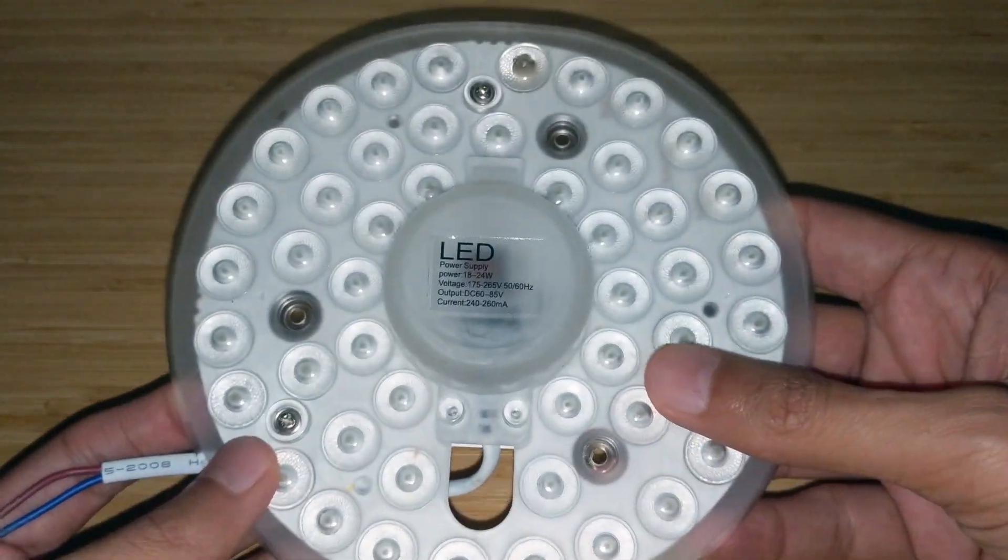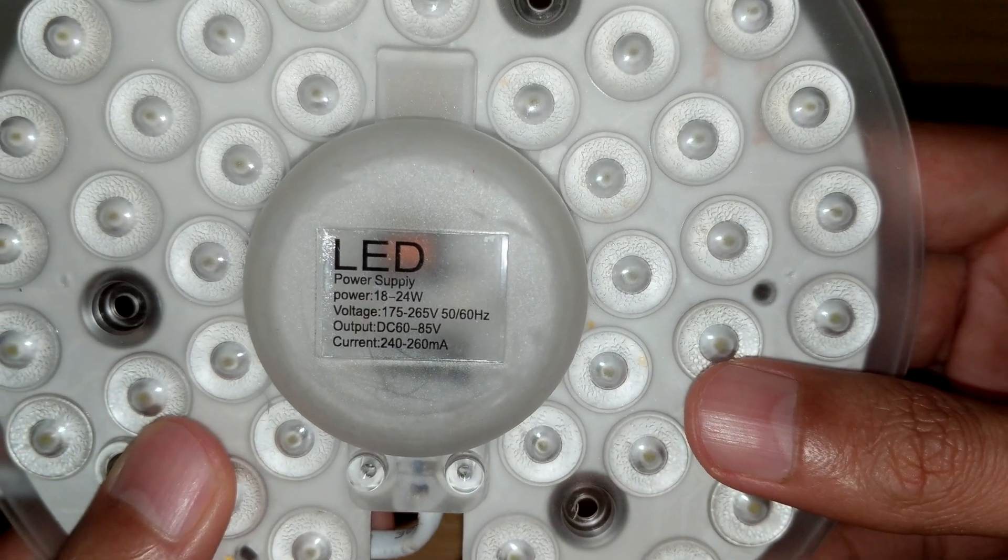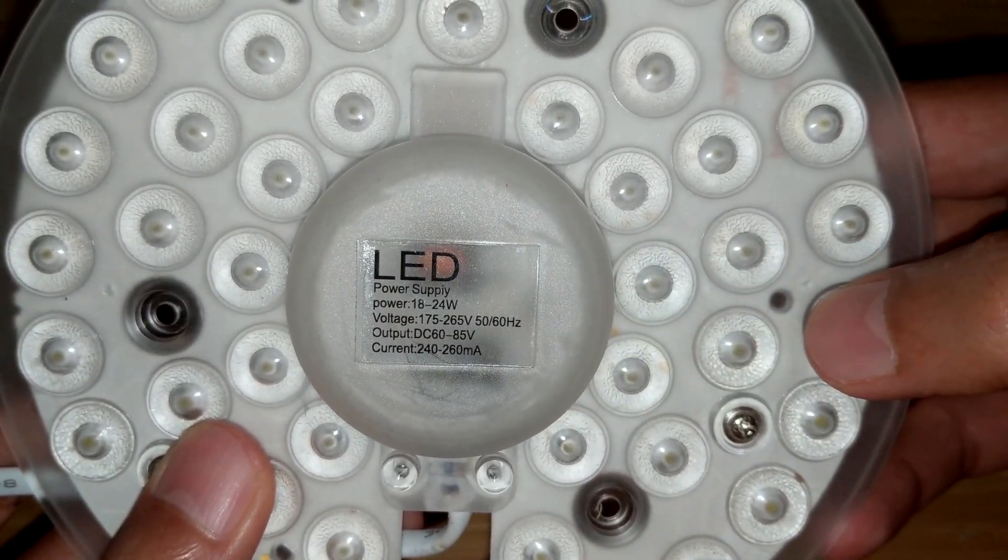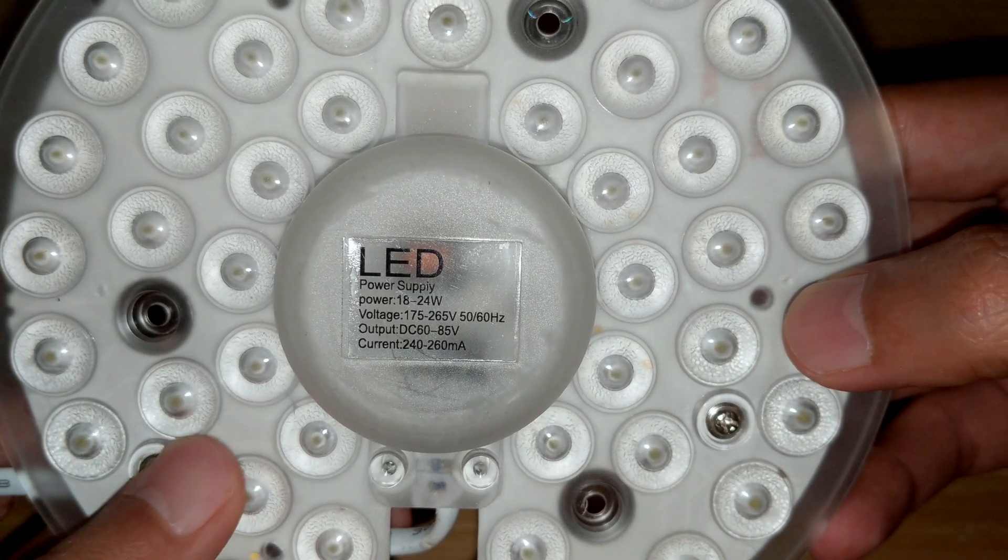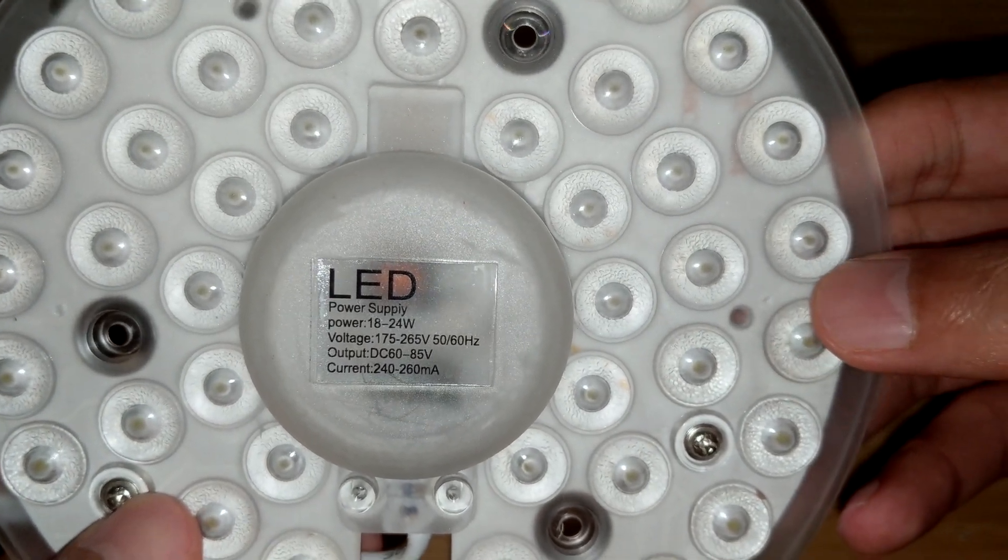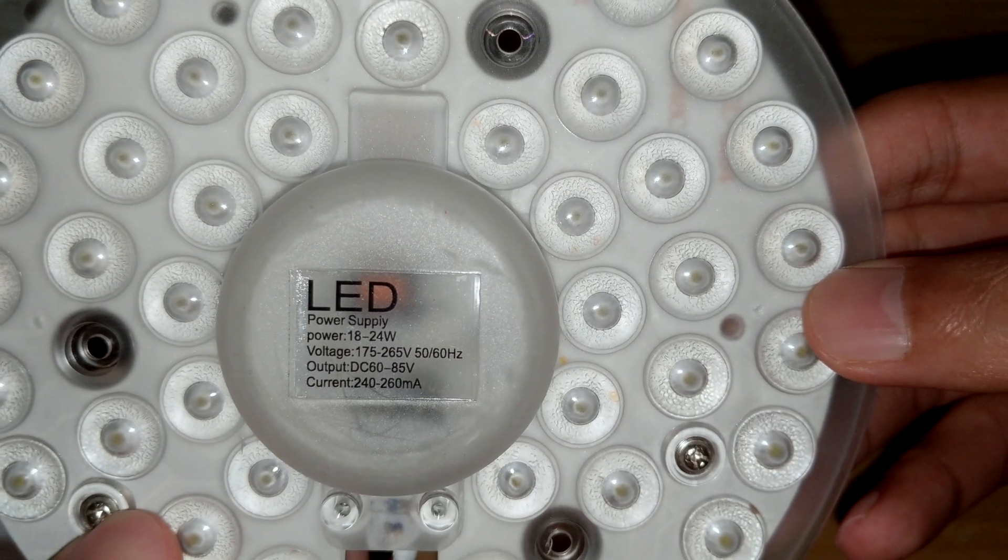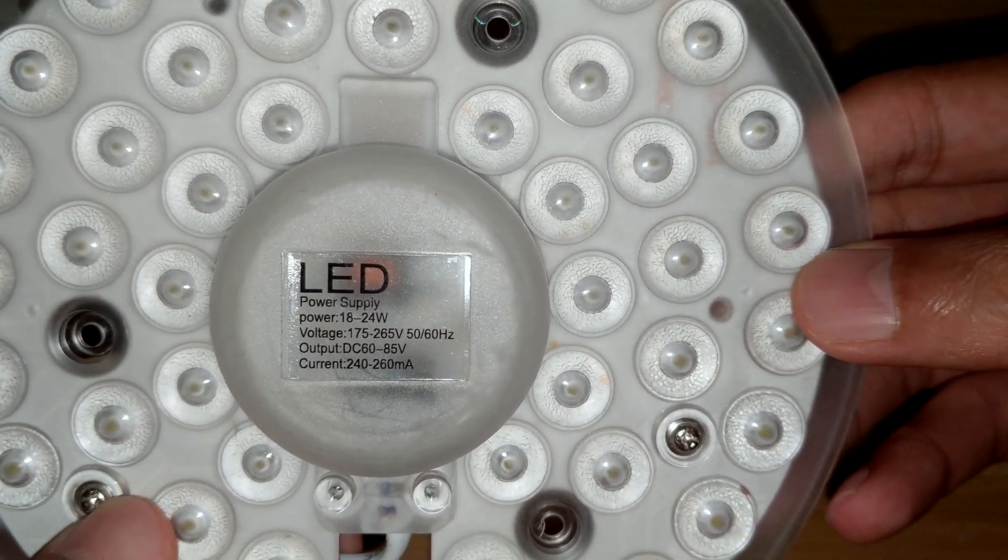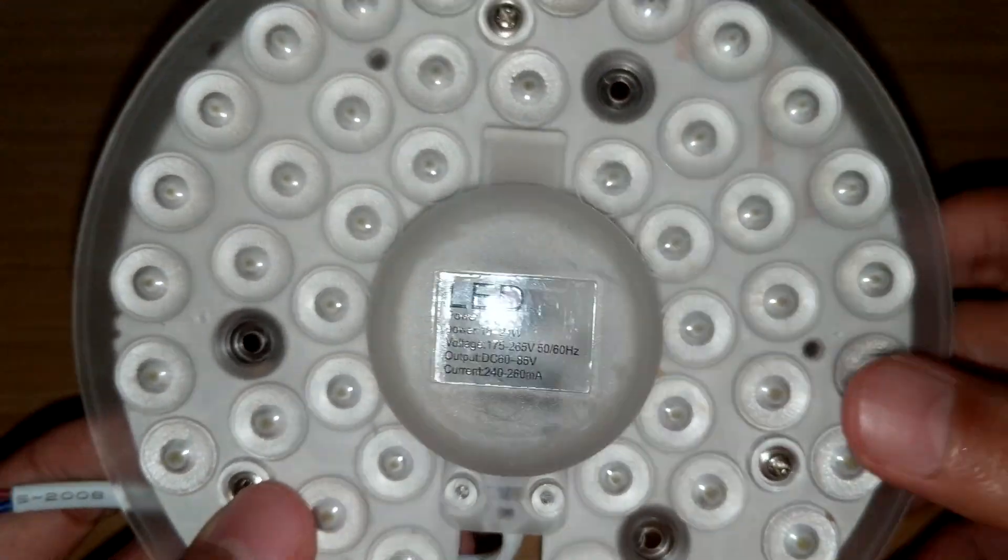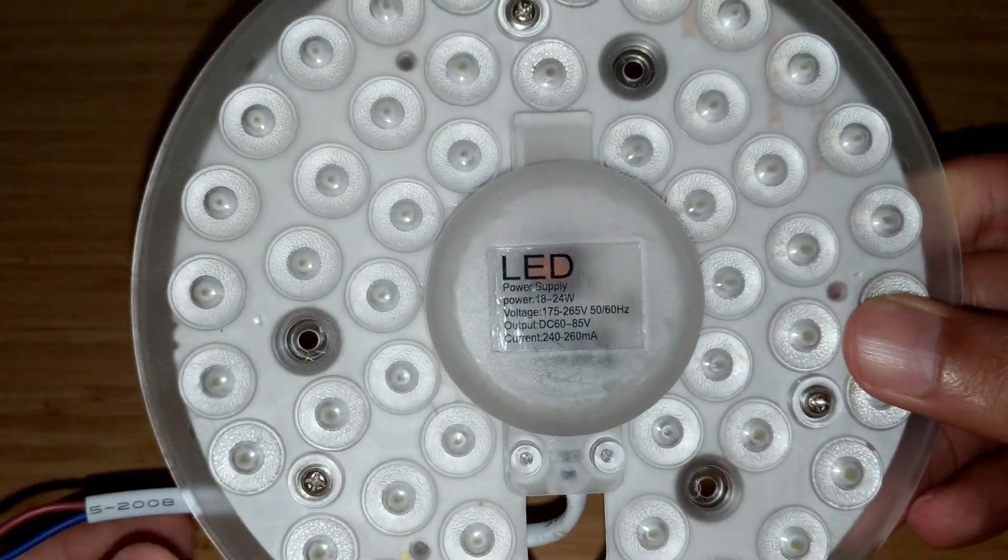And let's look at the specs. It uses about 18 to 24 watts of power. The input voltage is around 175 to 265, 50-60 Hertz. The output is 60 to 85 volts DC and the current is 242 to 260 mA. Of course the output has to be DC because that's how the LEDs are going to work.